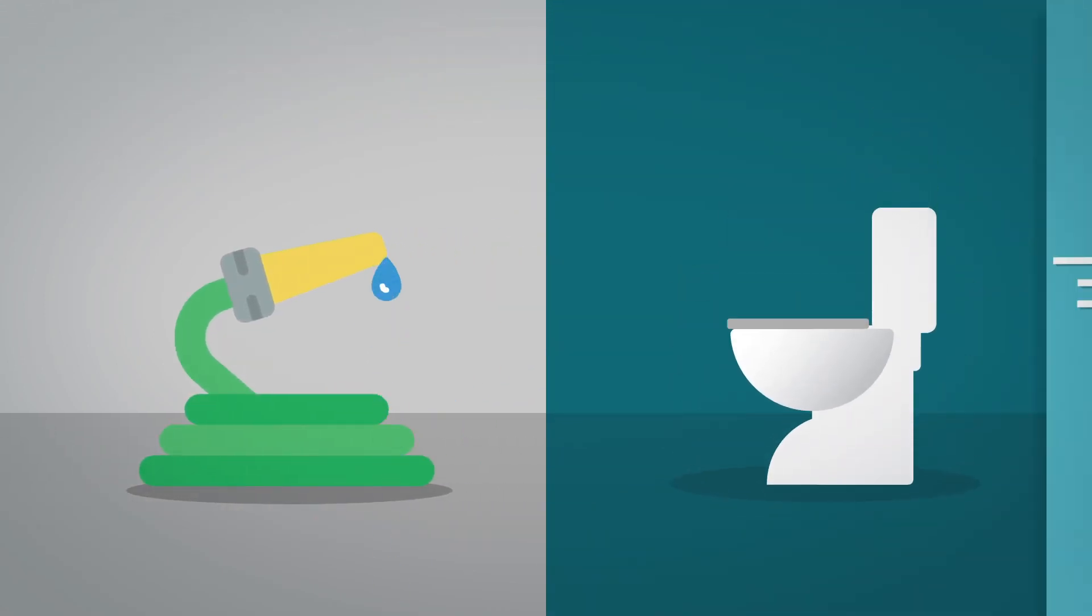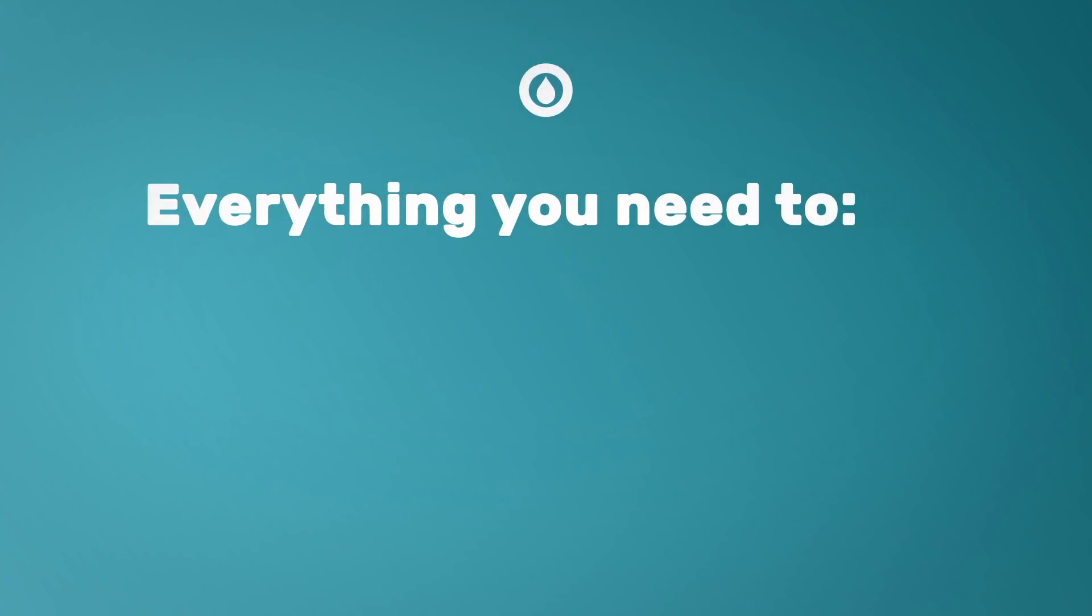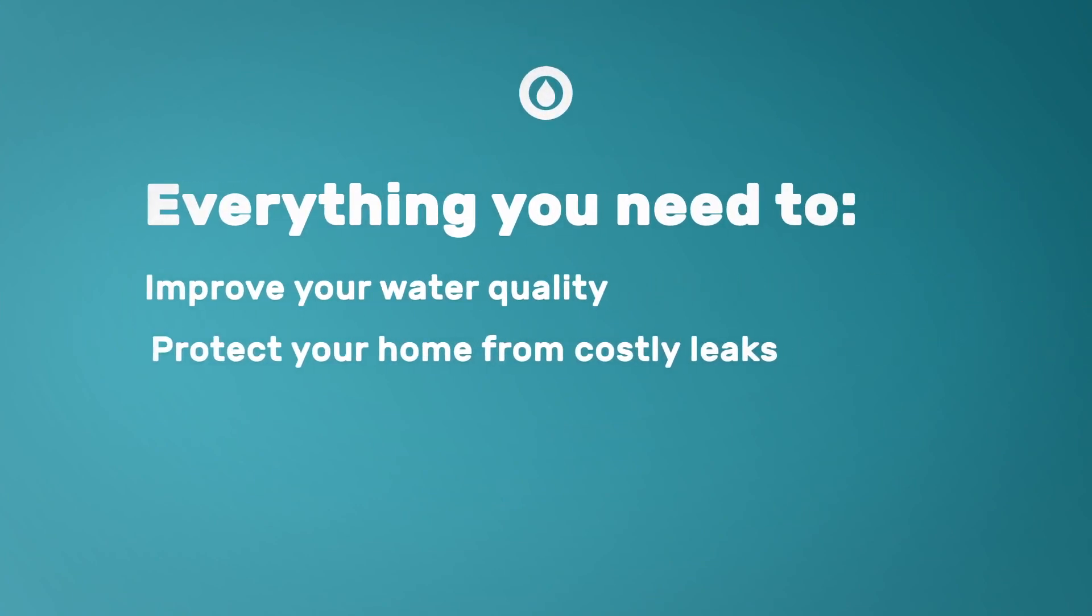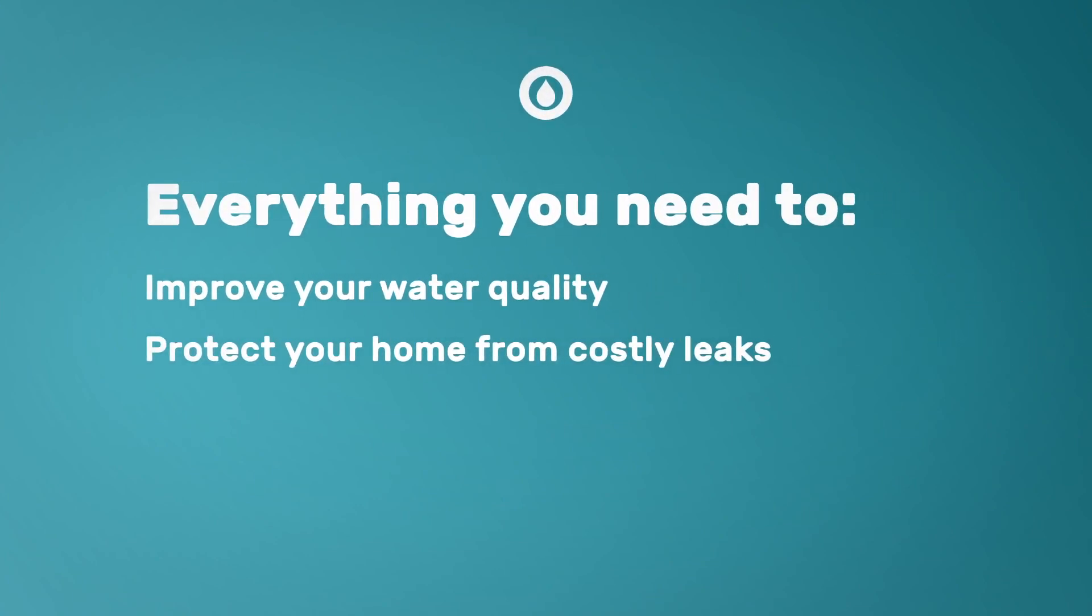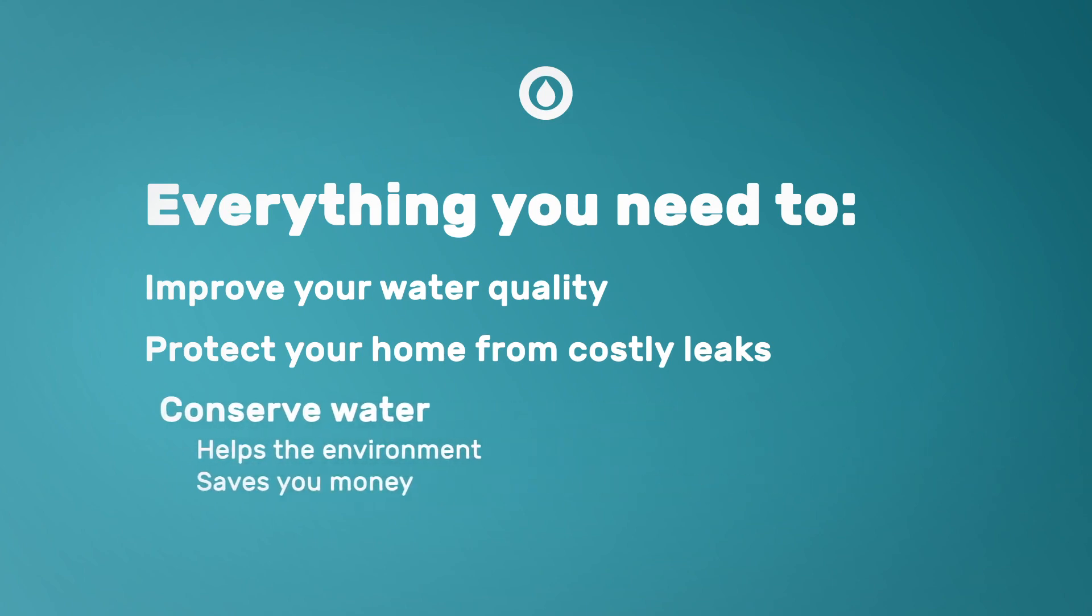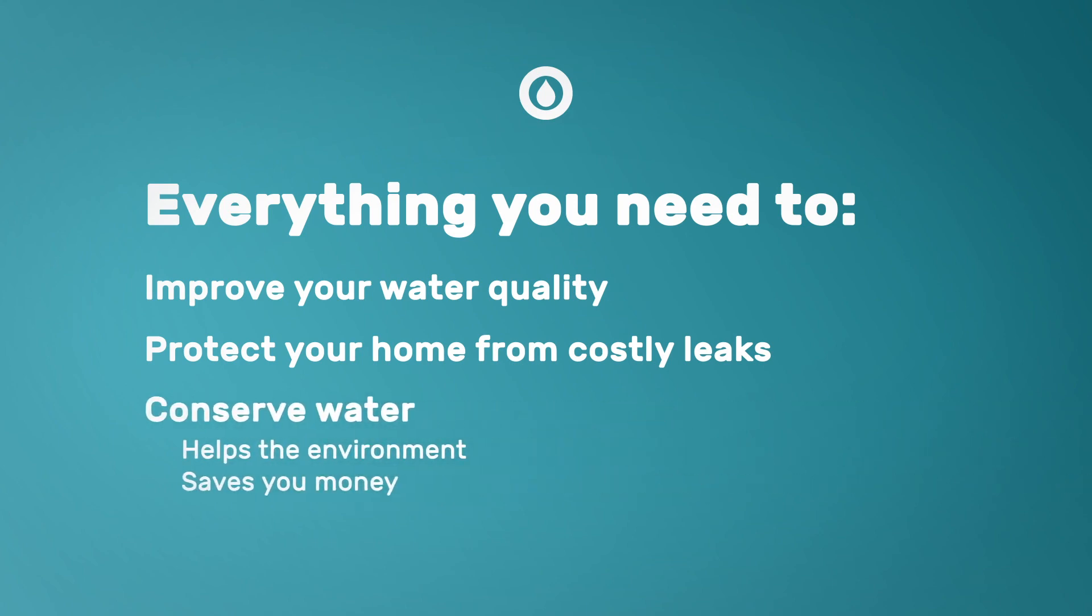The drop whole home backwashing filter provides everything you need to improve your water quality, protect your home from costly leaks, and conserve water, which is great for the environment and saves you money.